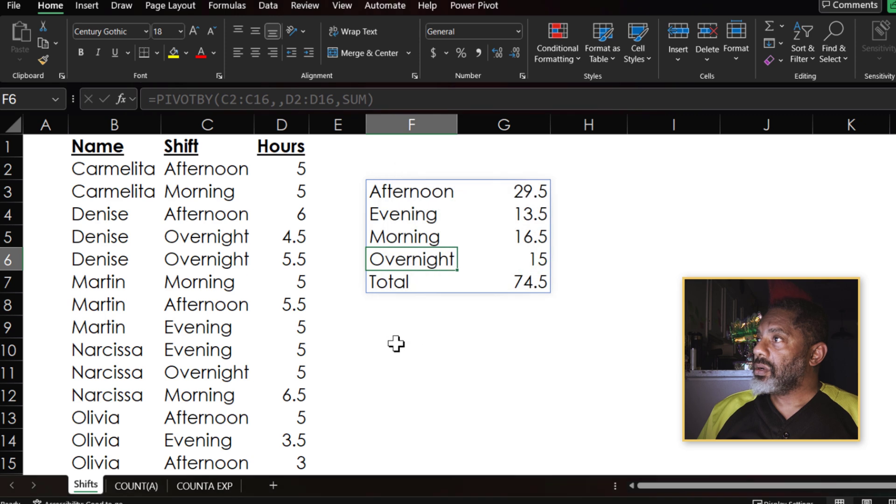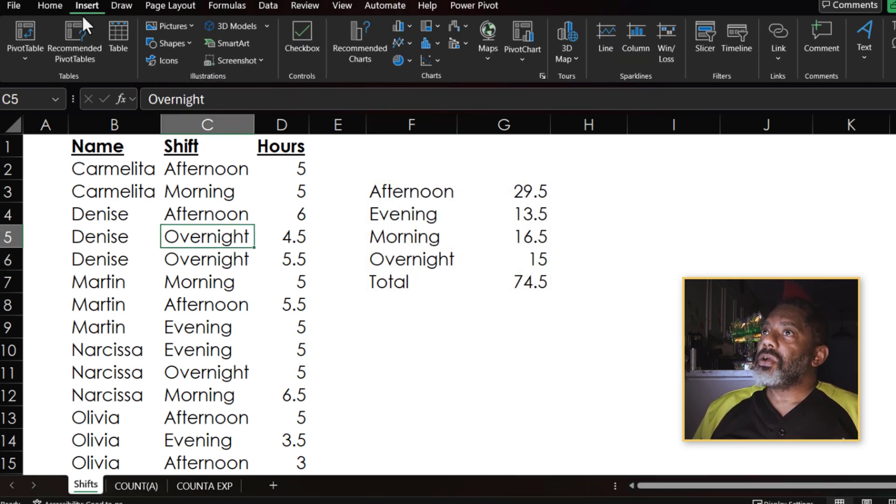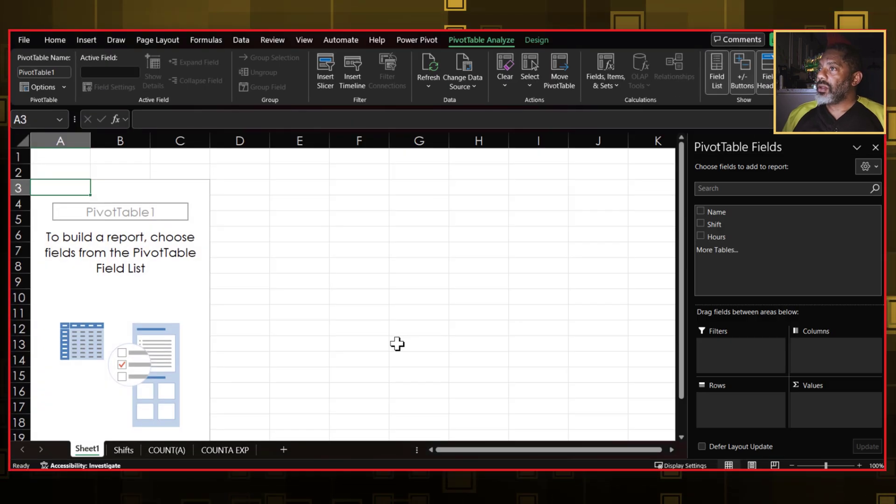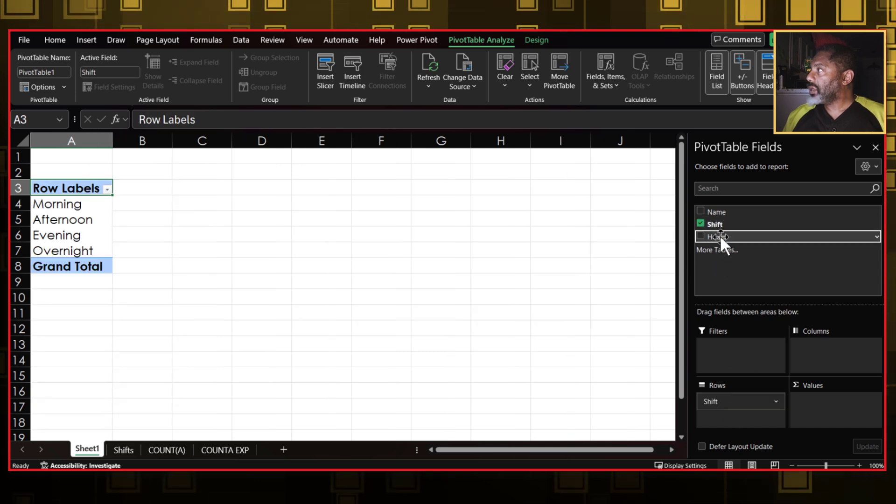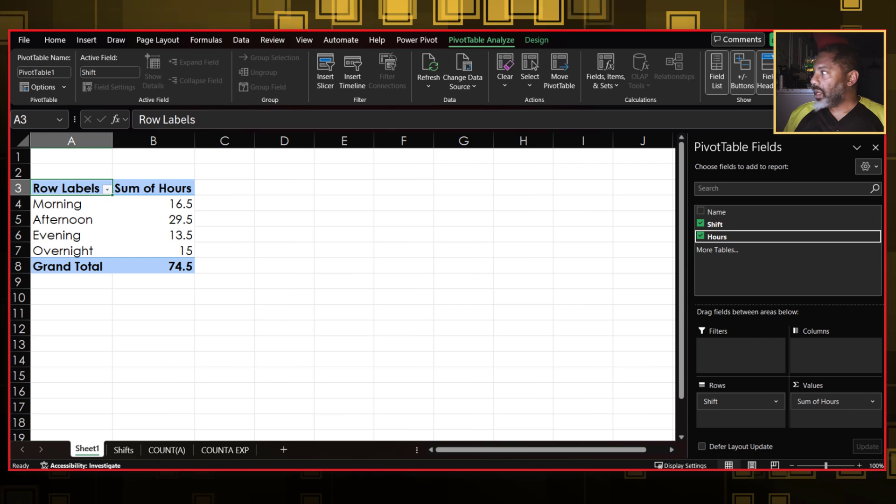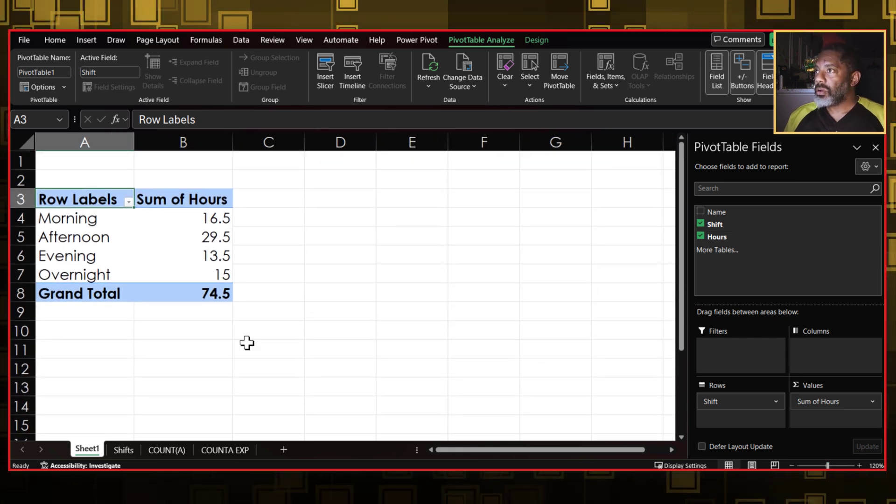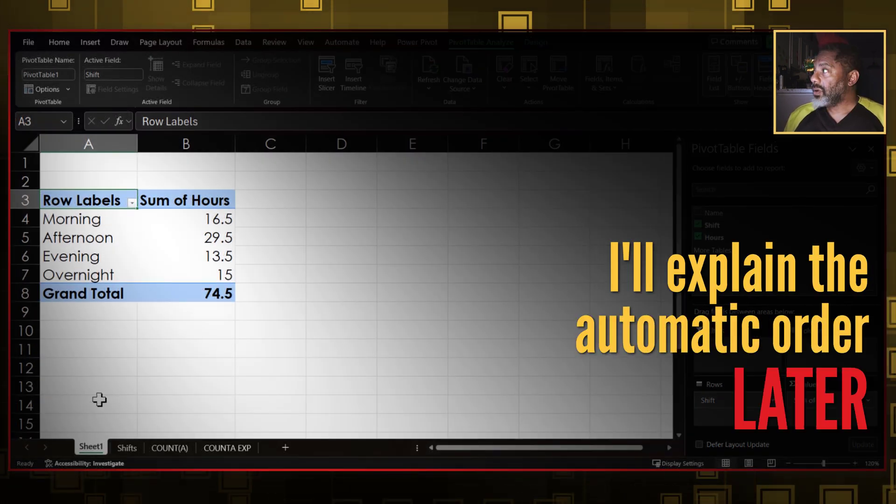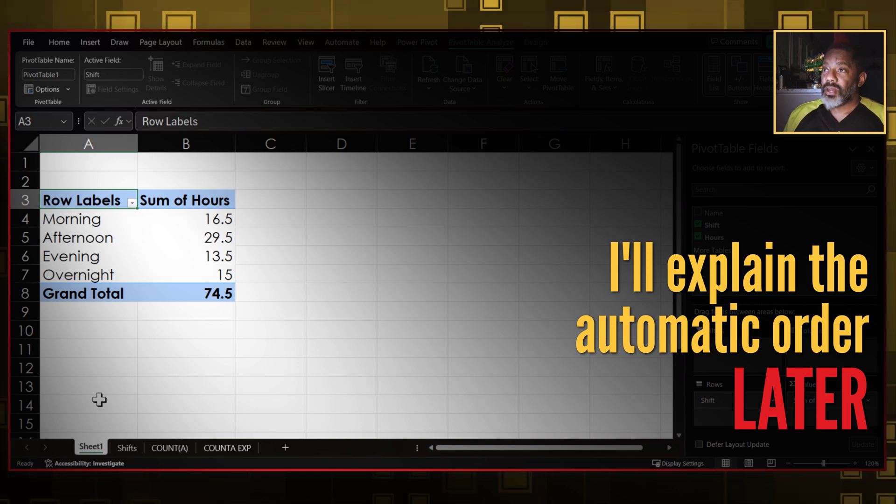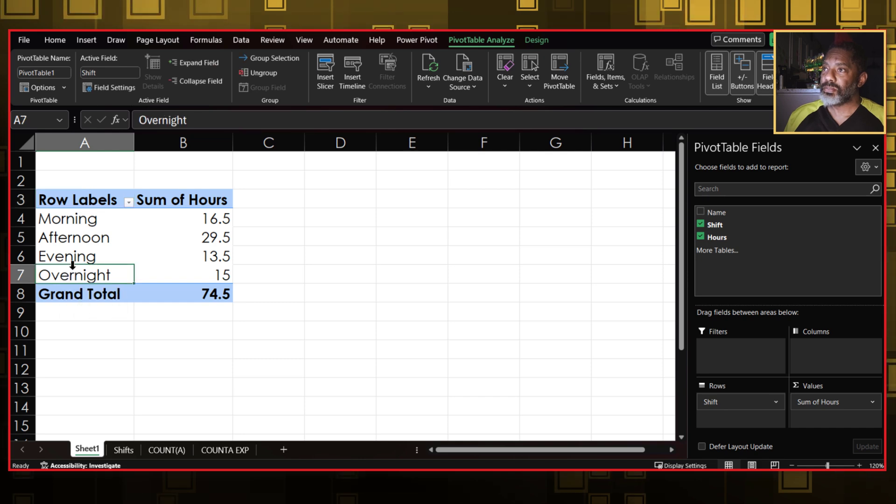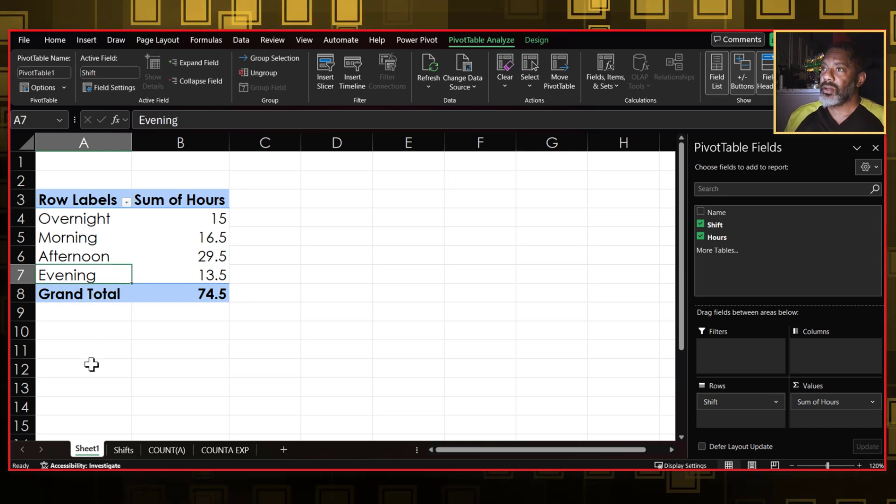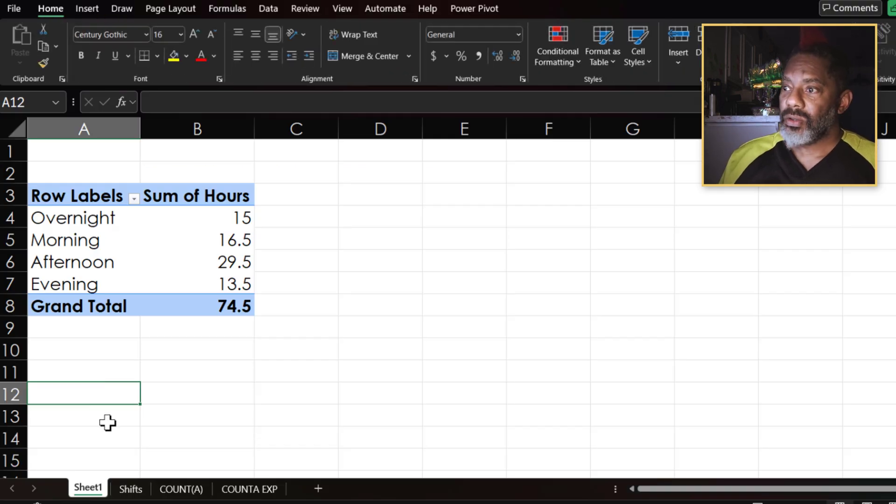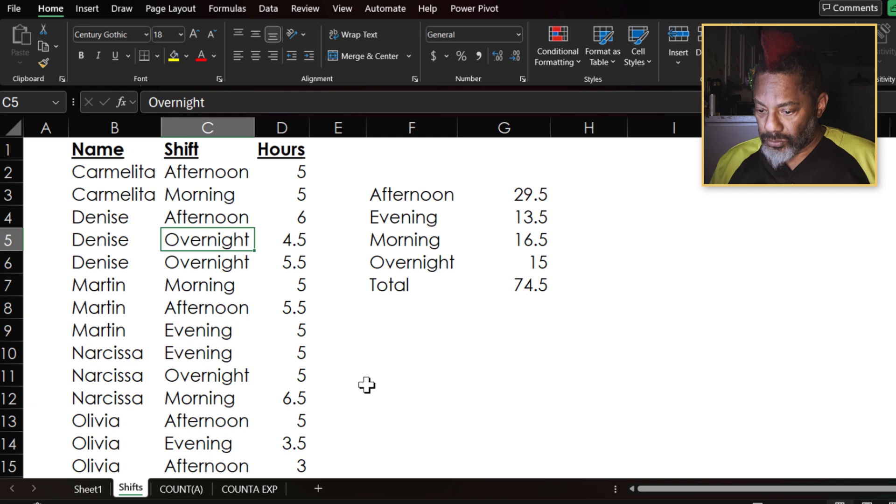But if I do a basic pivot table, cursor data set, insert pivot table, okay. I want shift and then hours and boost this up. This is already in order. I didn't have to move anything, but if I did want to move it, if I wanted to say have overnight up top, I can move that. Can't do anything with this.